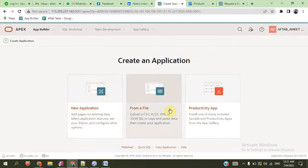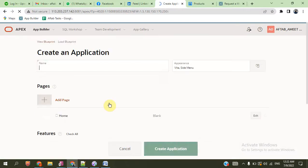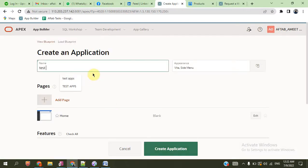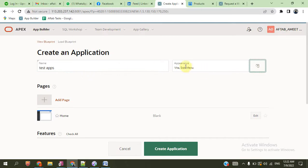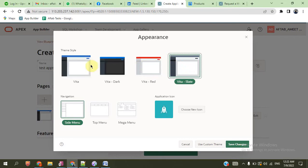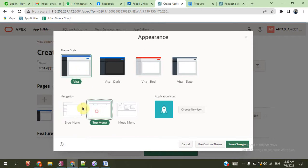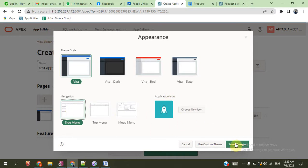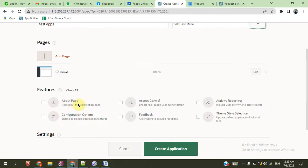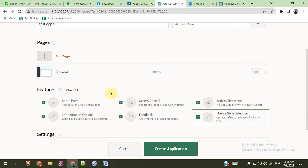Create application — you can create the application from files also, or you can create the application yourself. Just give a name. This is the application type. You can give any type of appearance, which can be changed after the application creation. This is the vertical and horizontal sides. You can change the icon also. You can create other pages — about page, control, access, and other information. You can change it automatically if you check this checkbox.